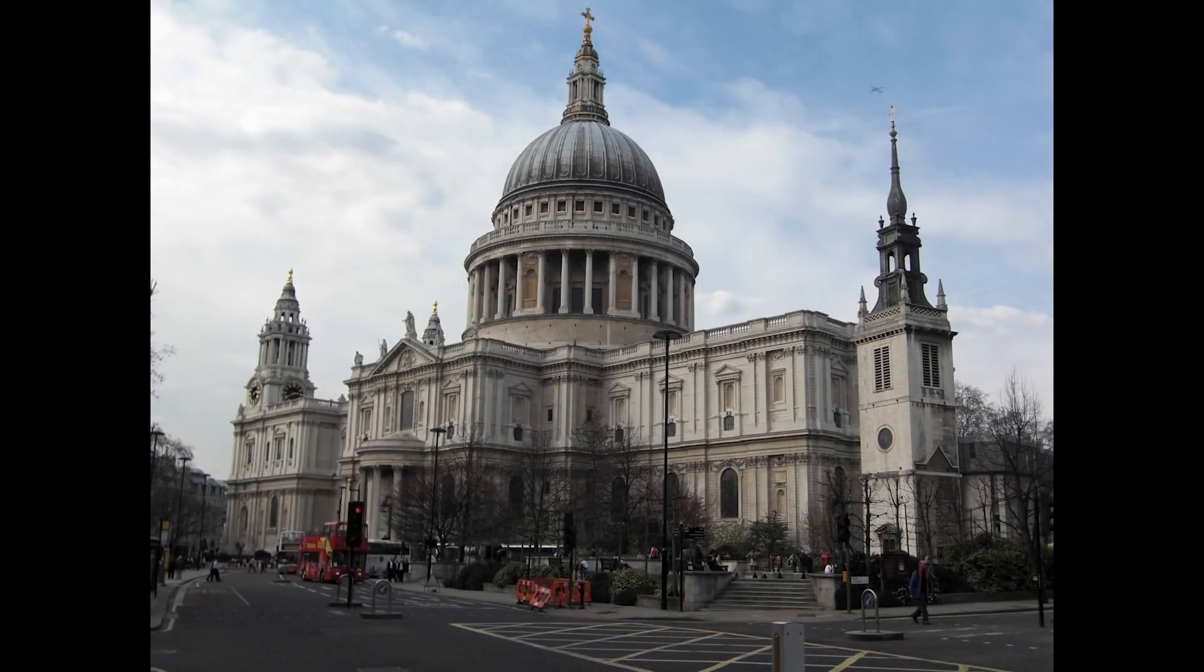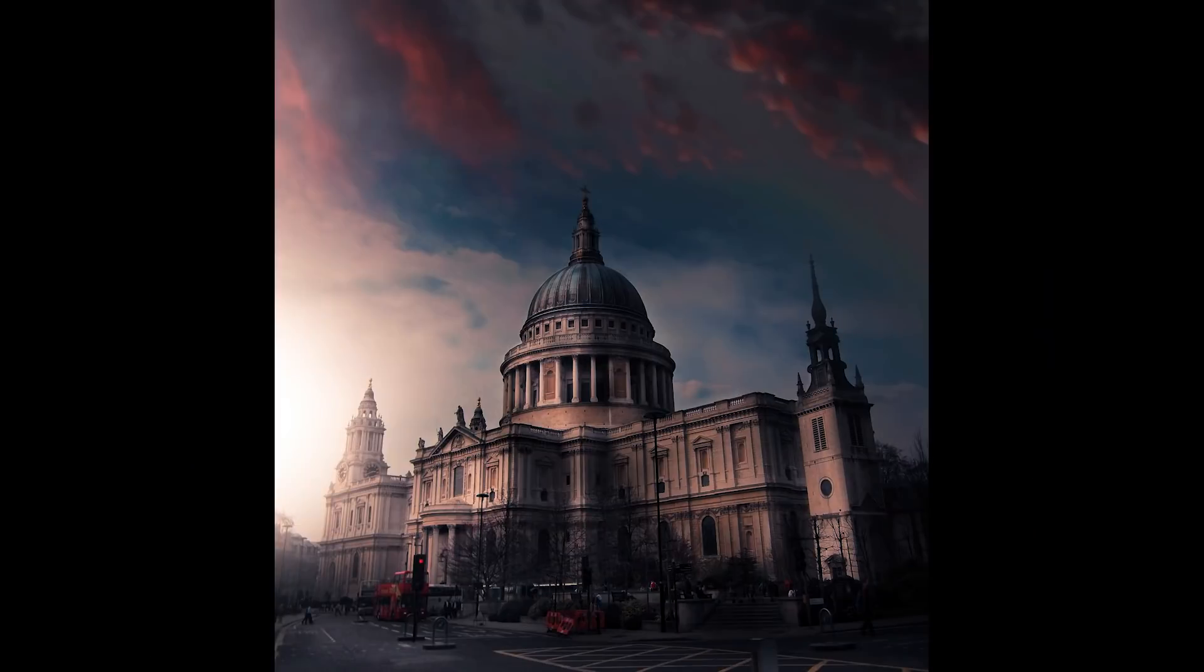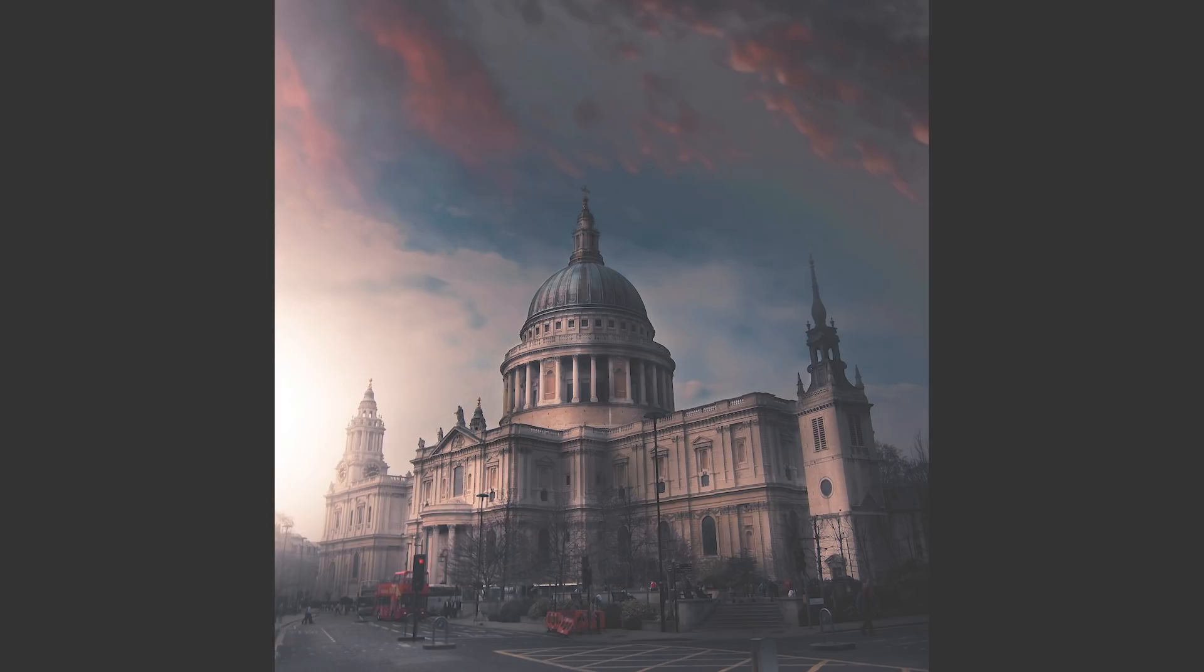Today we are gonna change the perspective of this image and give it a dramatic evening look with the free apps Snapseed and Lightroom.